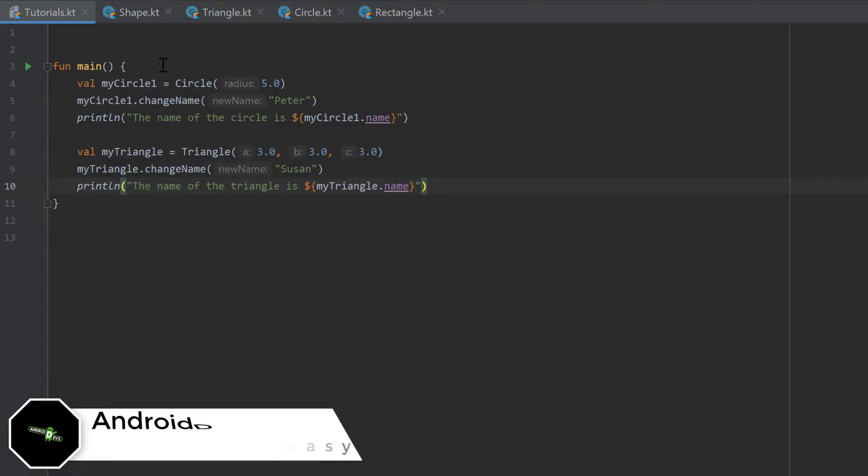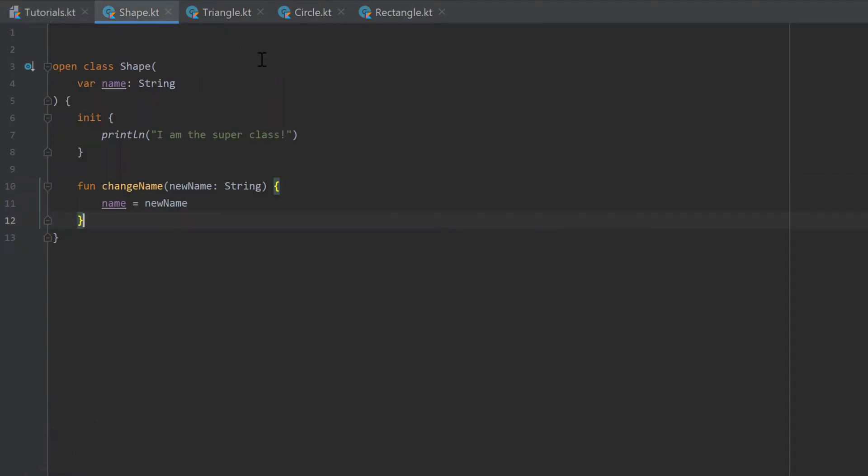In the last part you learned about inheritance, so we created a class shape here which is an open class. That means it can be inherited from.